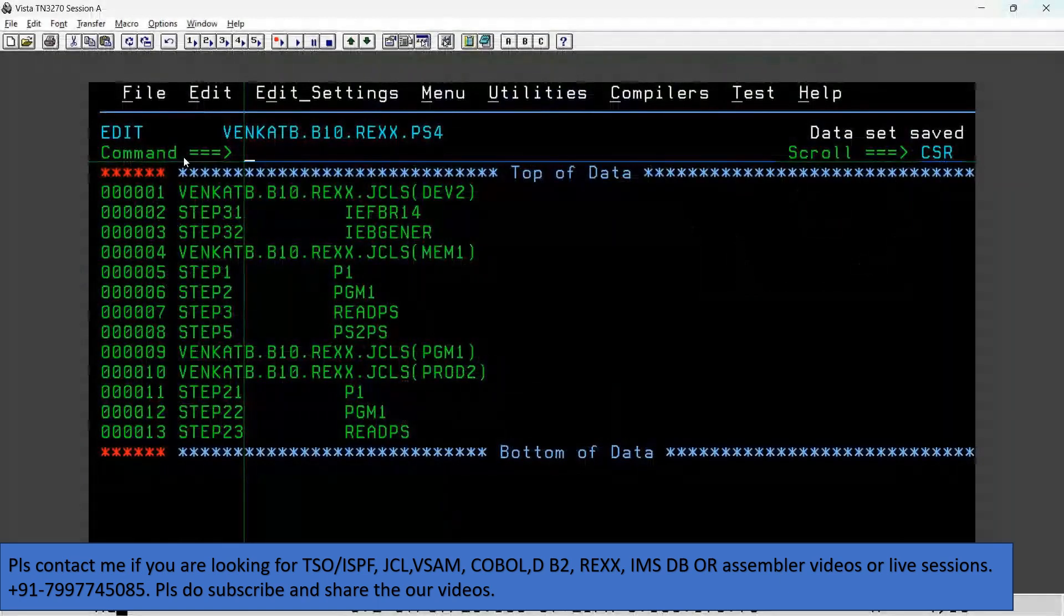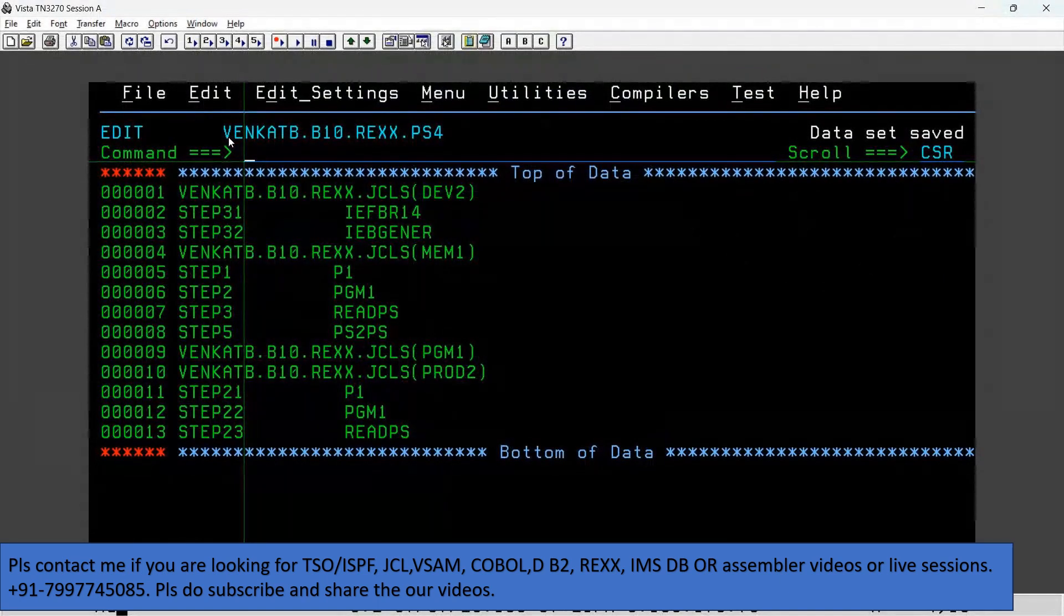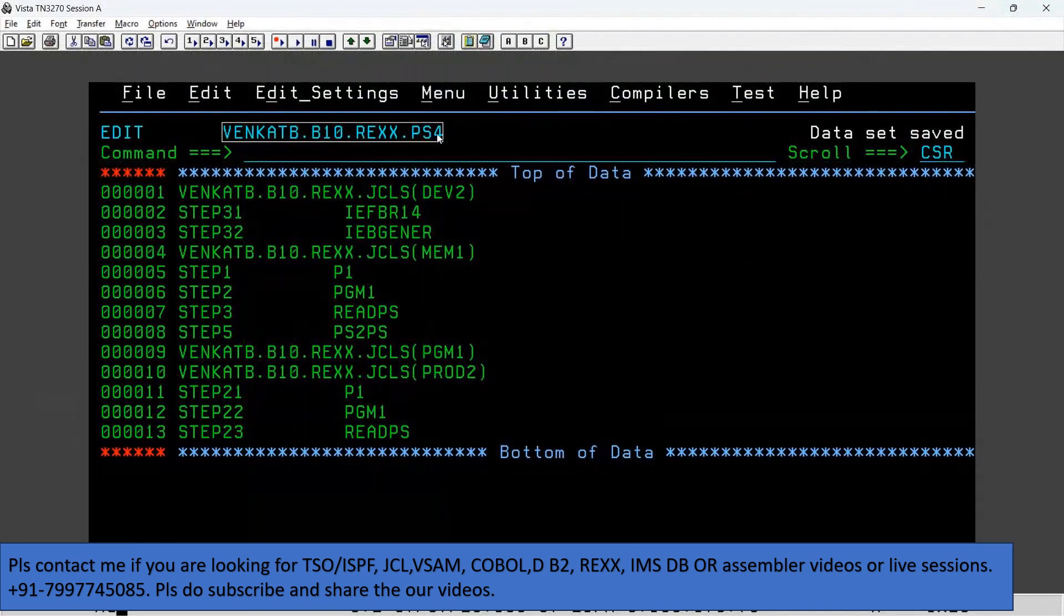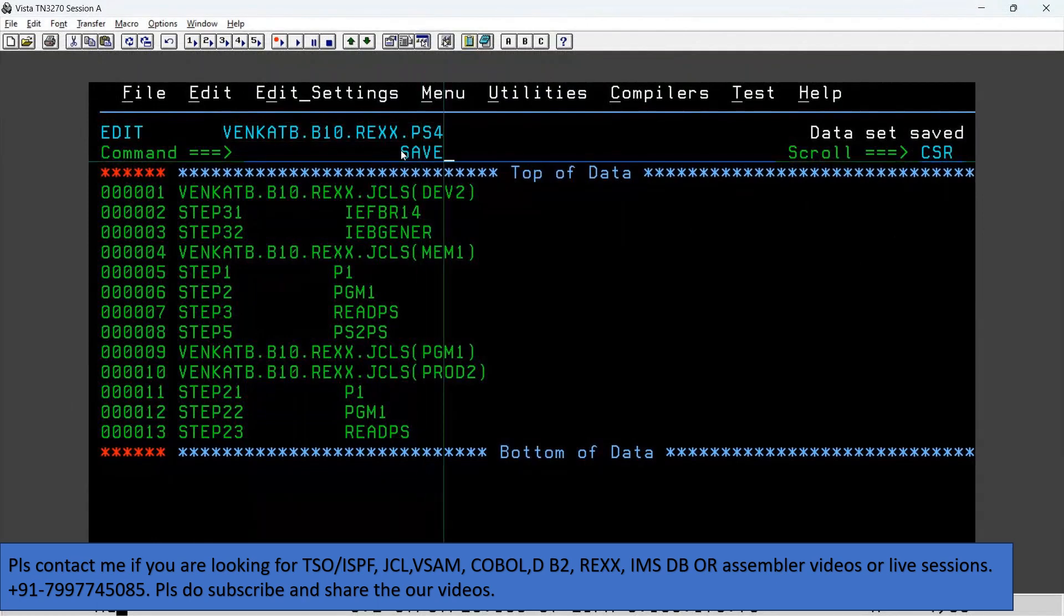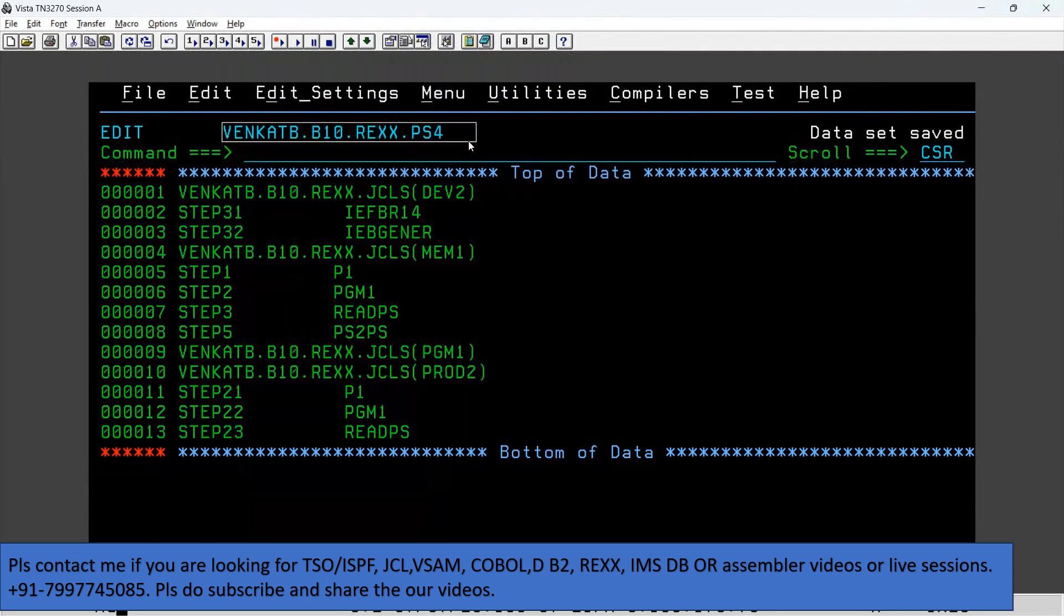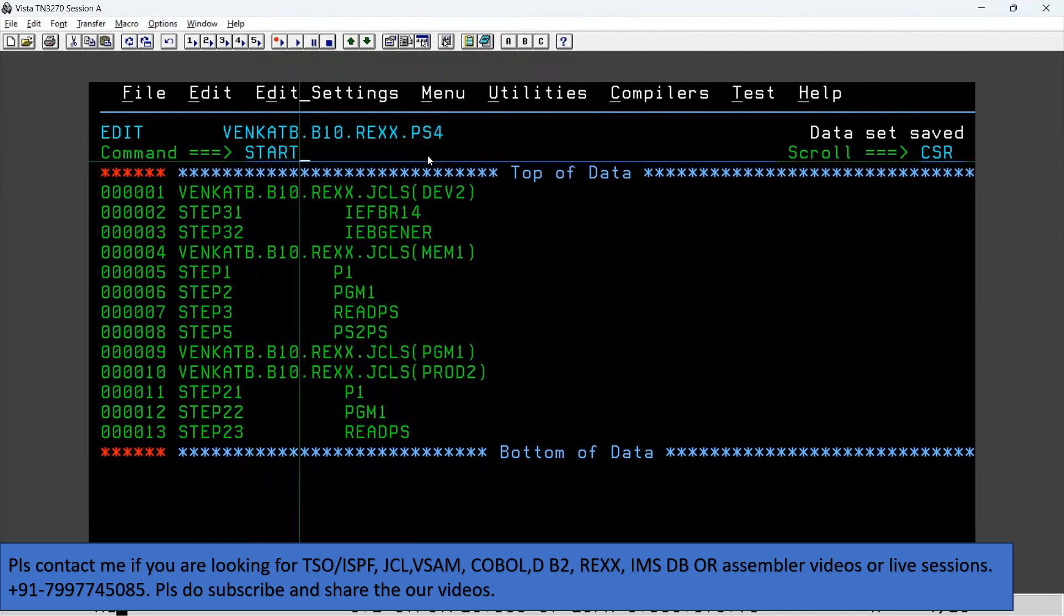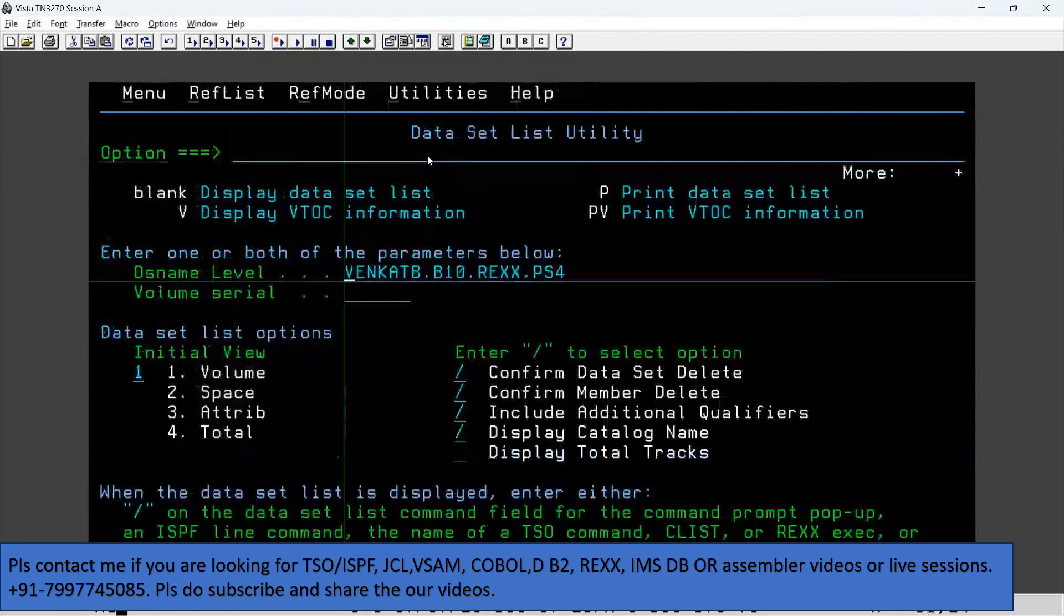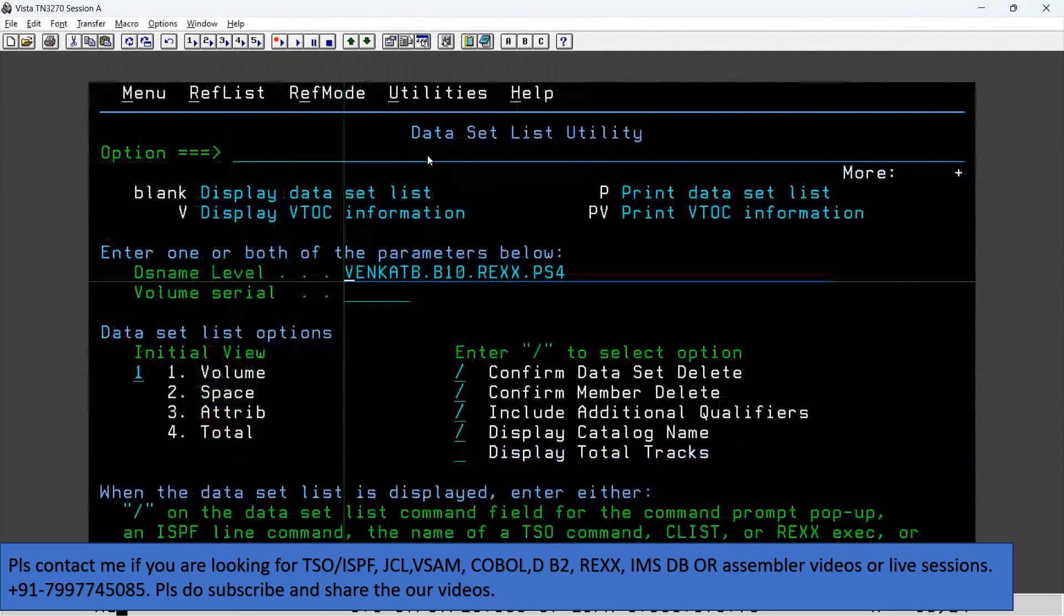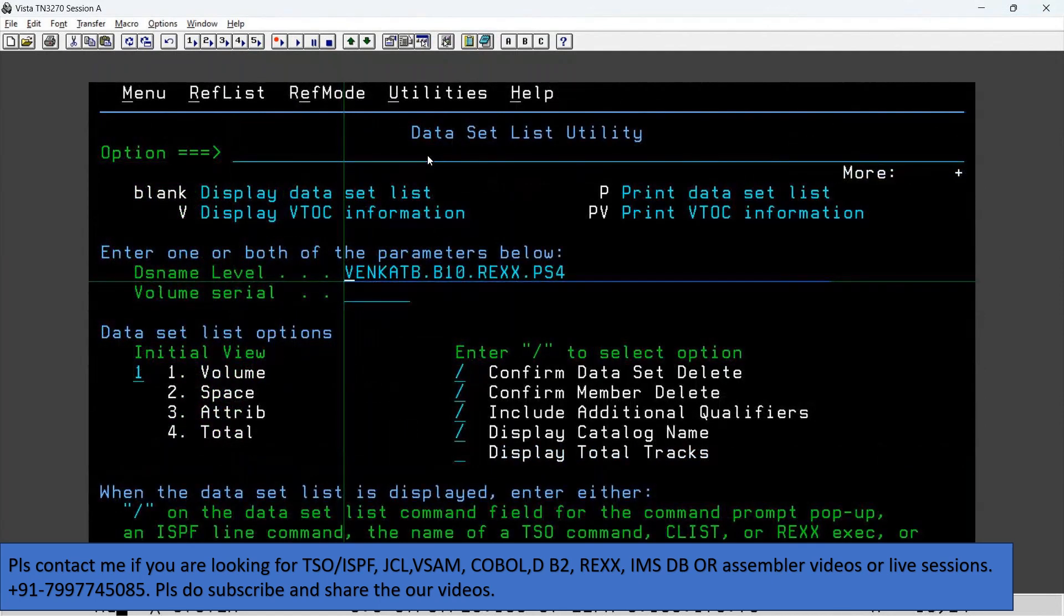Let's take an example here. I created a data set. When I opened this data set in edit mode, I am trying to open, or somebody is trying to open this particular data set.